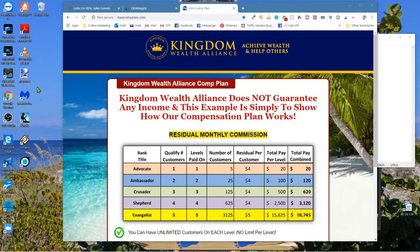Also, if you don't want to promote Kingdom Wealth Alliance, you can use these very same tools to promote any other offer. It doesn't matter what niche you're in — whether it's Bitcoin, CBD, beauty products, coaching, or real estate. You can use all these tools right here, one spot.